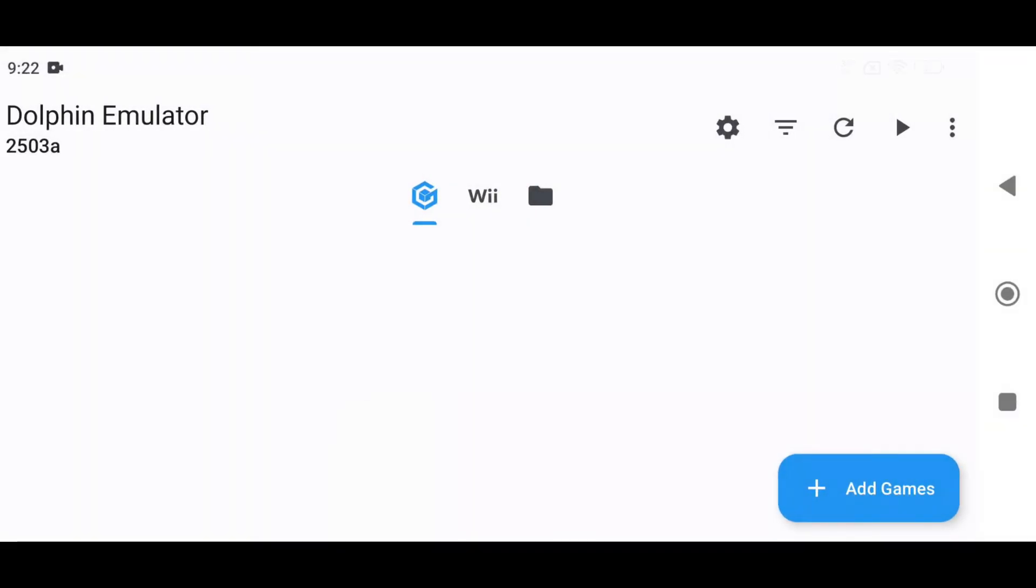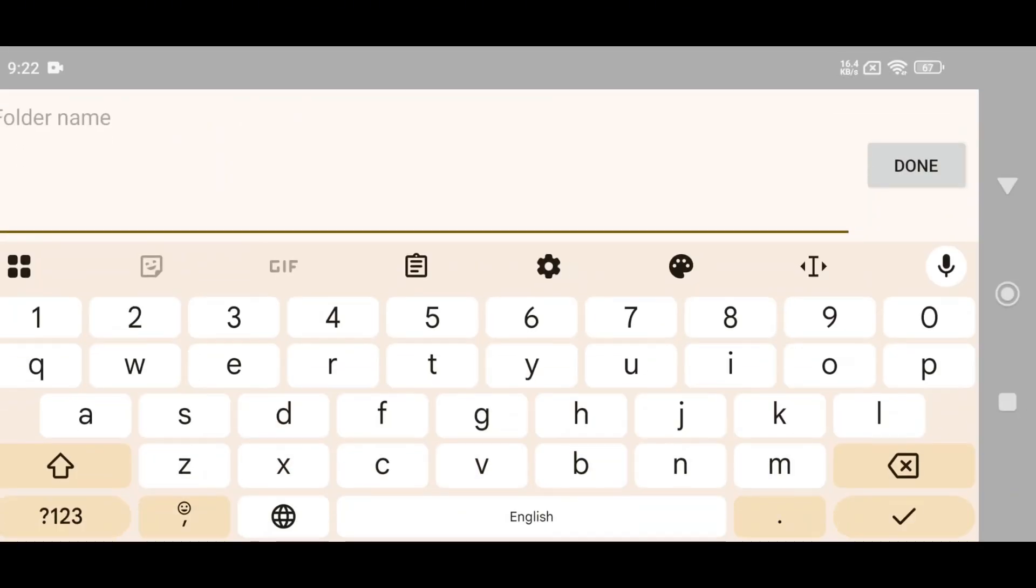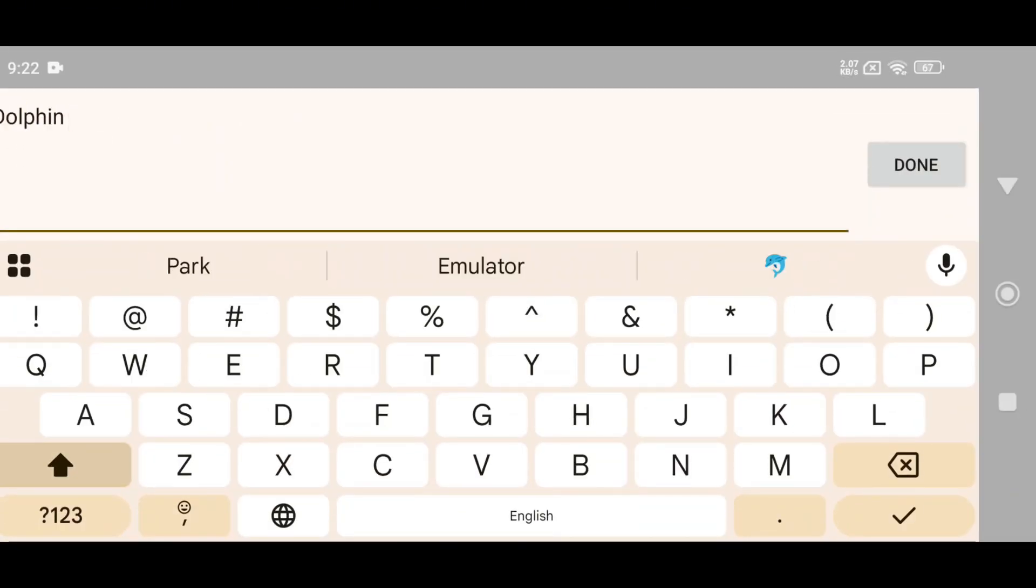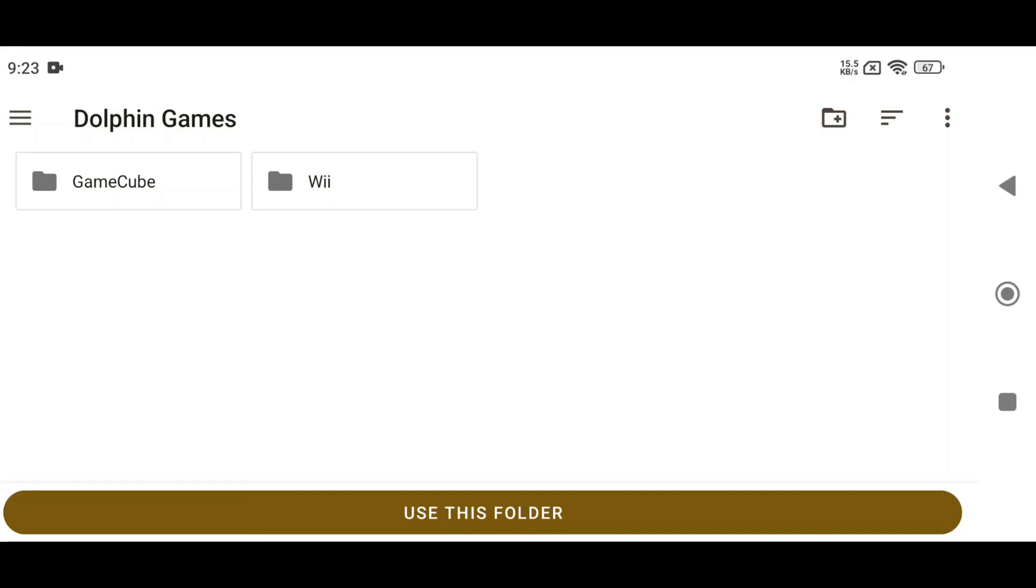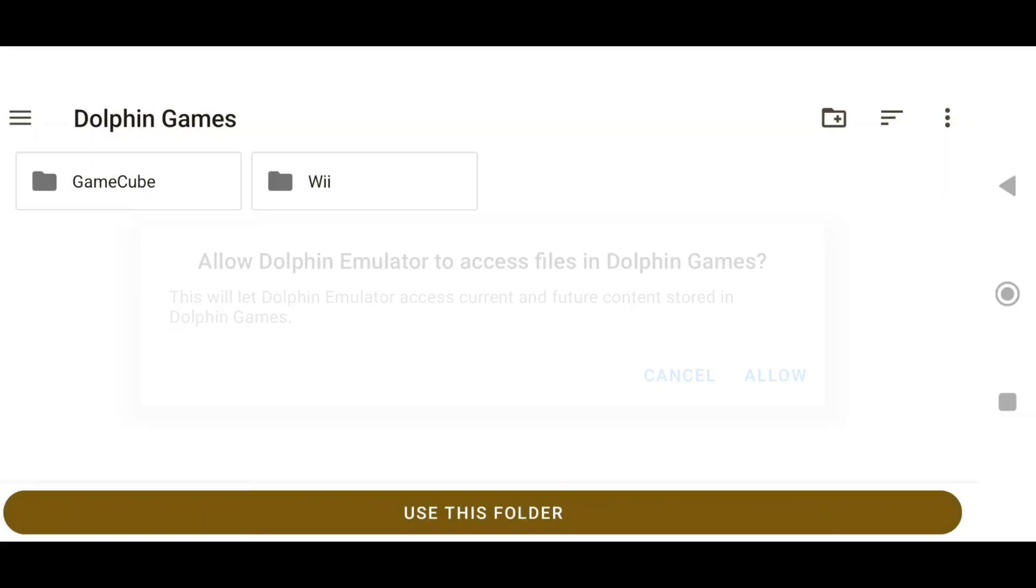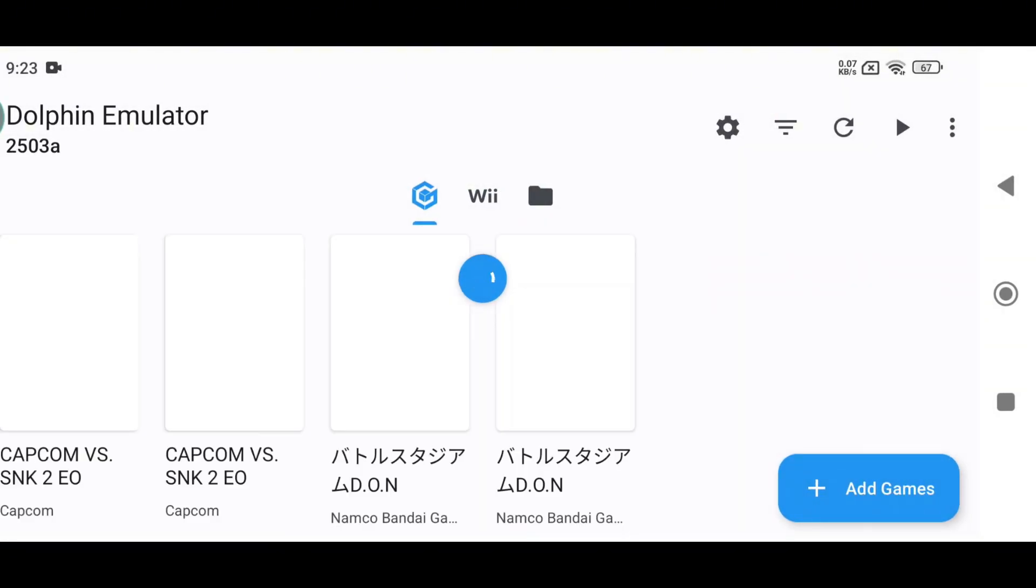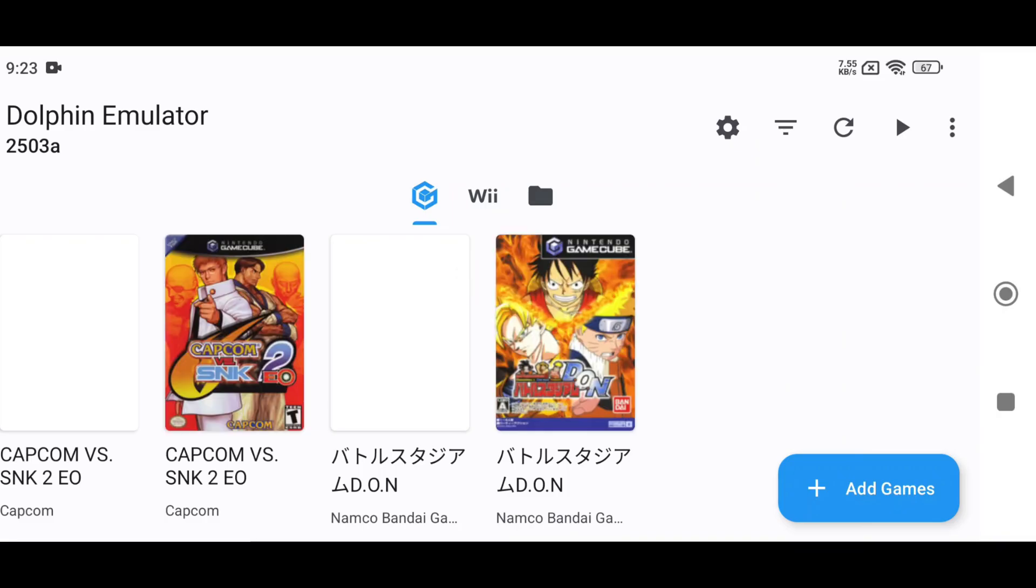Now let's add games to Dolphin Emulator. Click Add Games in the bottom left corner to open your phone's file manager. Create a new folder, name it Dolphin Games, and paste your games into it. Dolphin can run both Nintendo GameCube and Wii games. Make sure your games are in supported formats like ISO, GCM, or NRG.